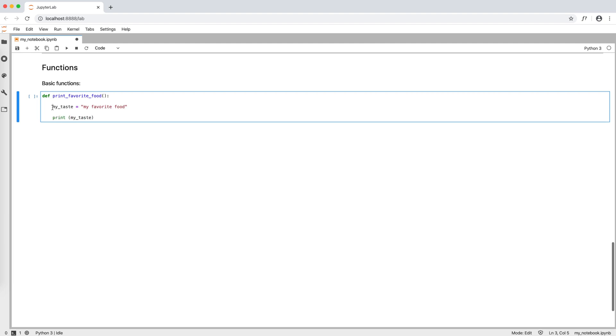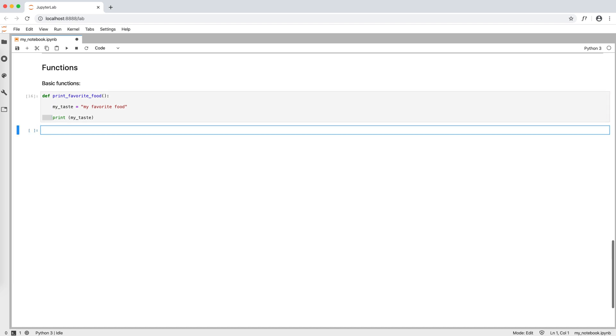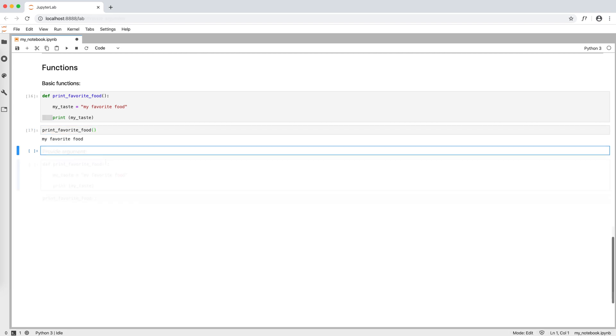Also in this case, note the indentation inside the function. To call the function, we write print favorite food, and open and close round brackets, and we run the cell.